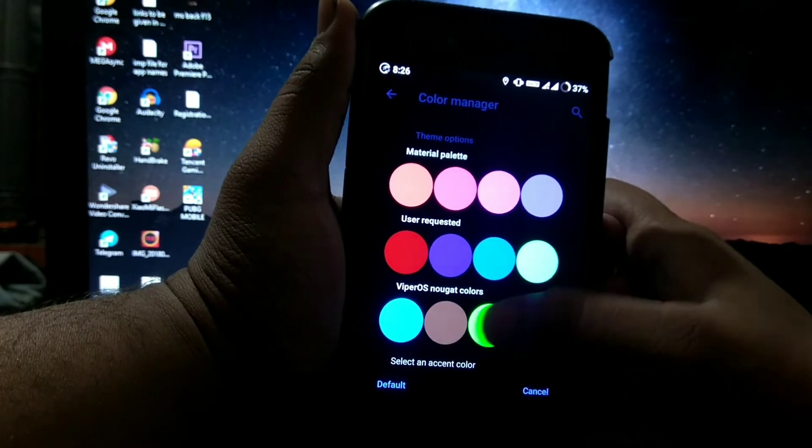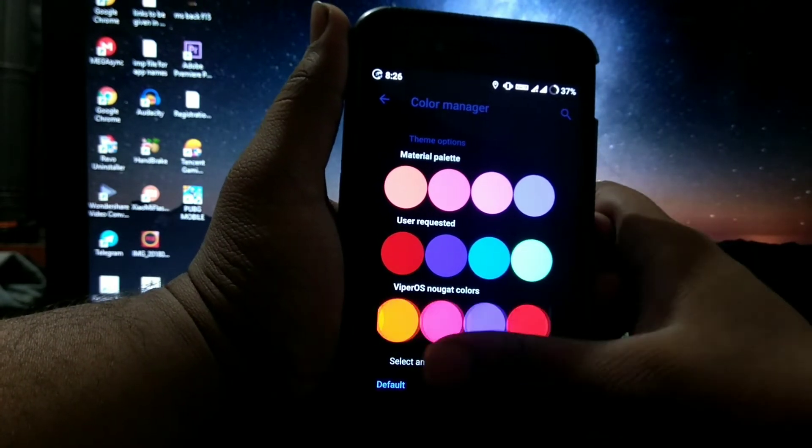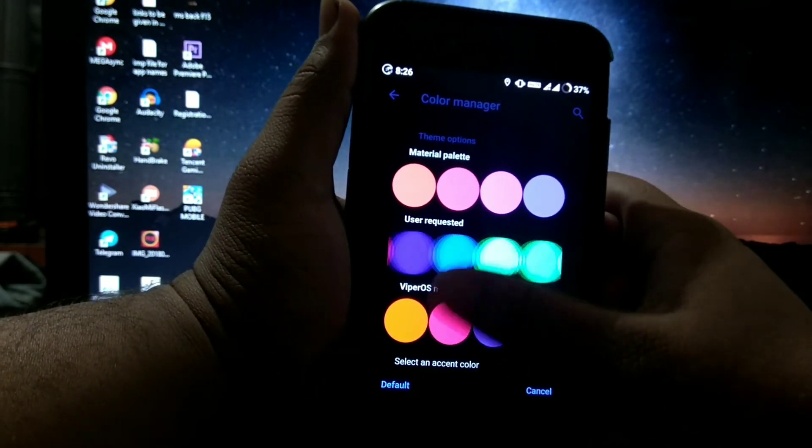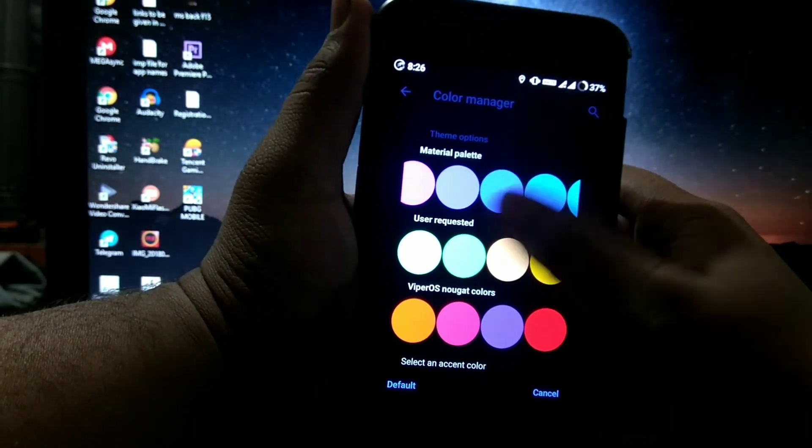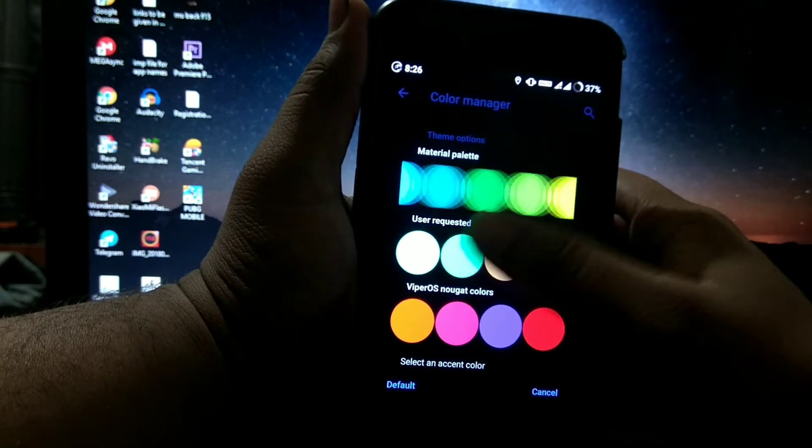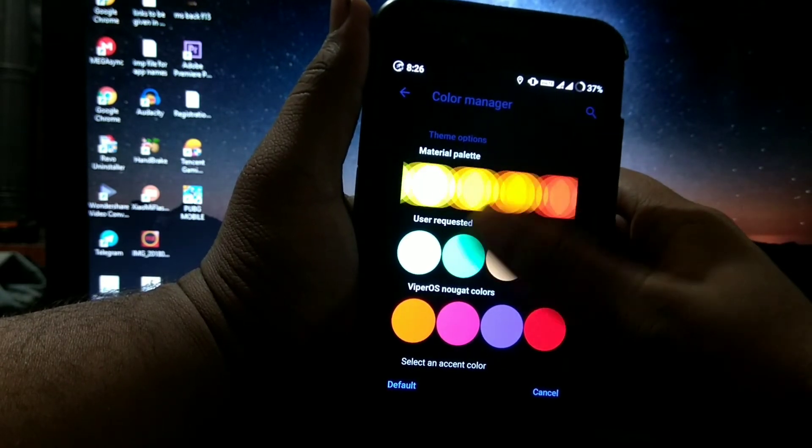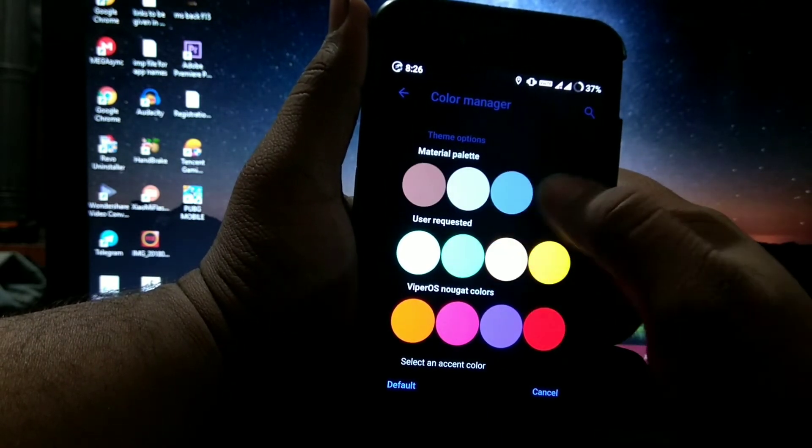You can also choose the accent color, you get many accent colors to choose. There are many accent colors.